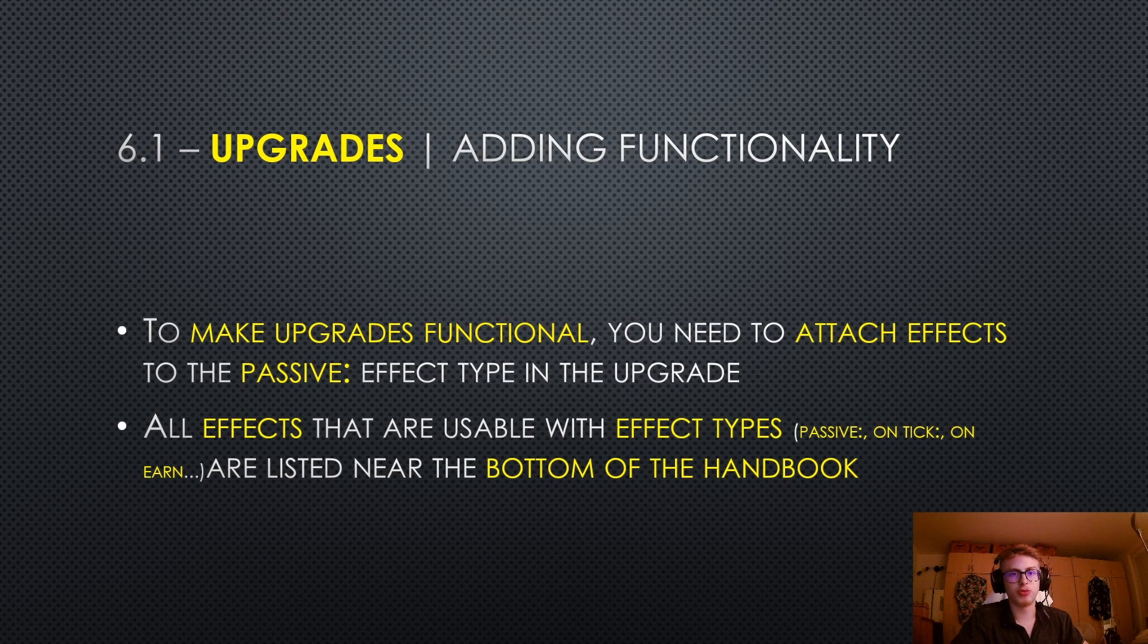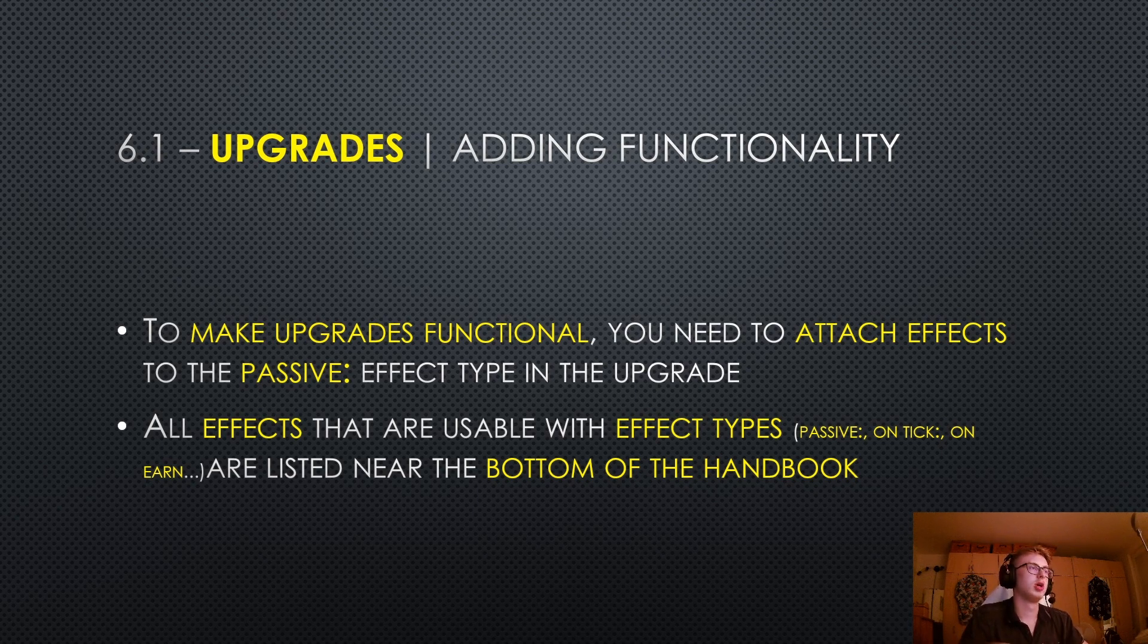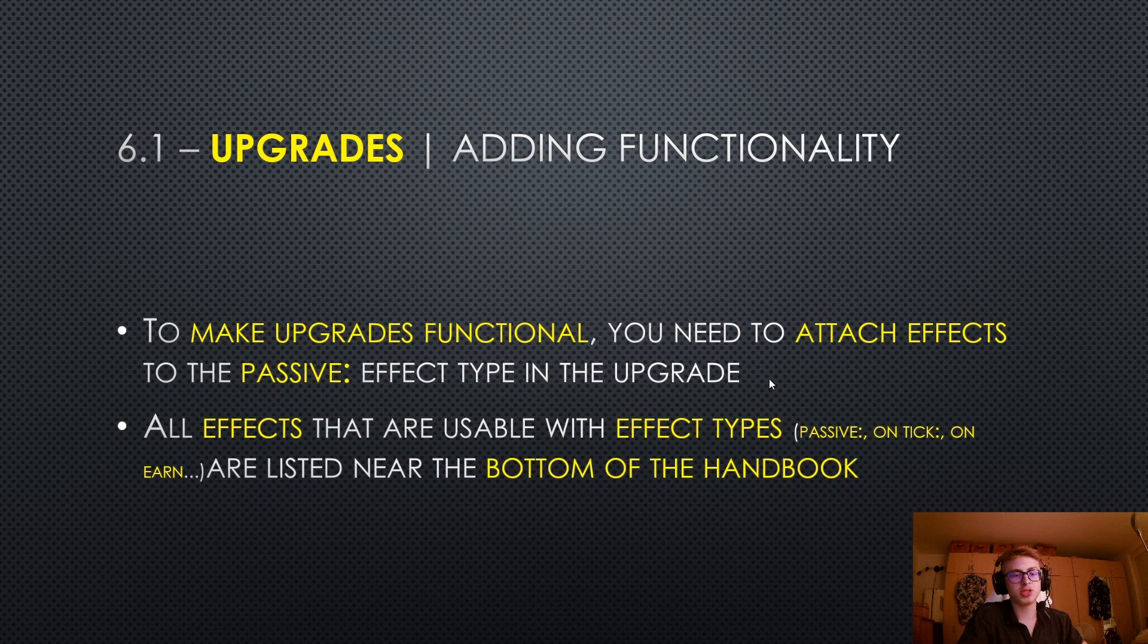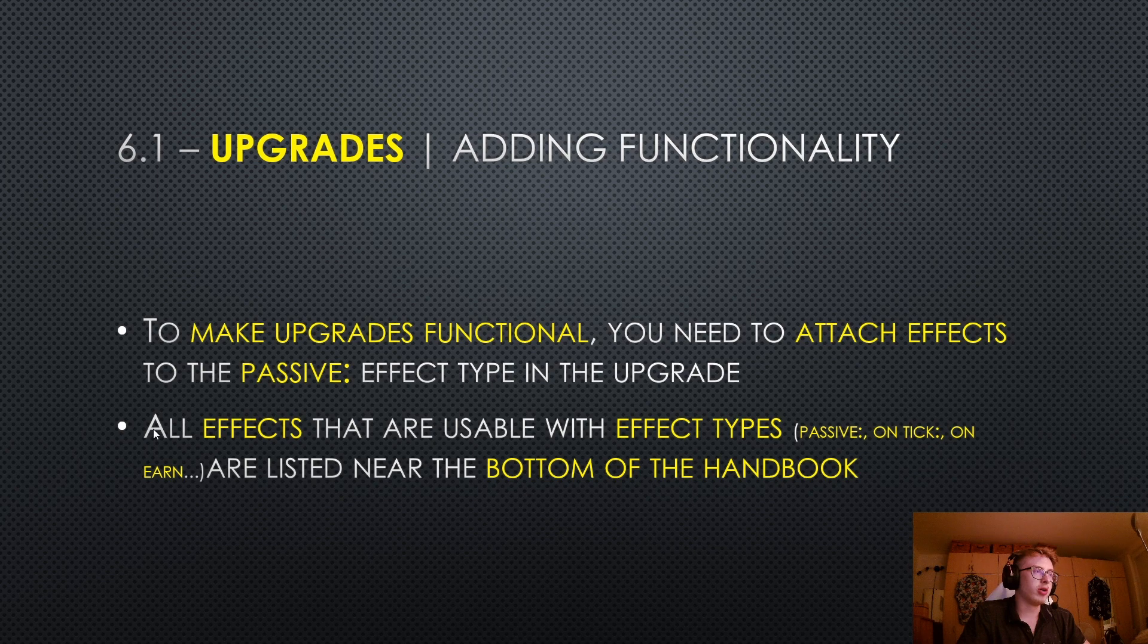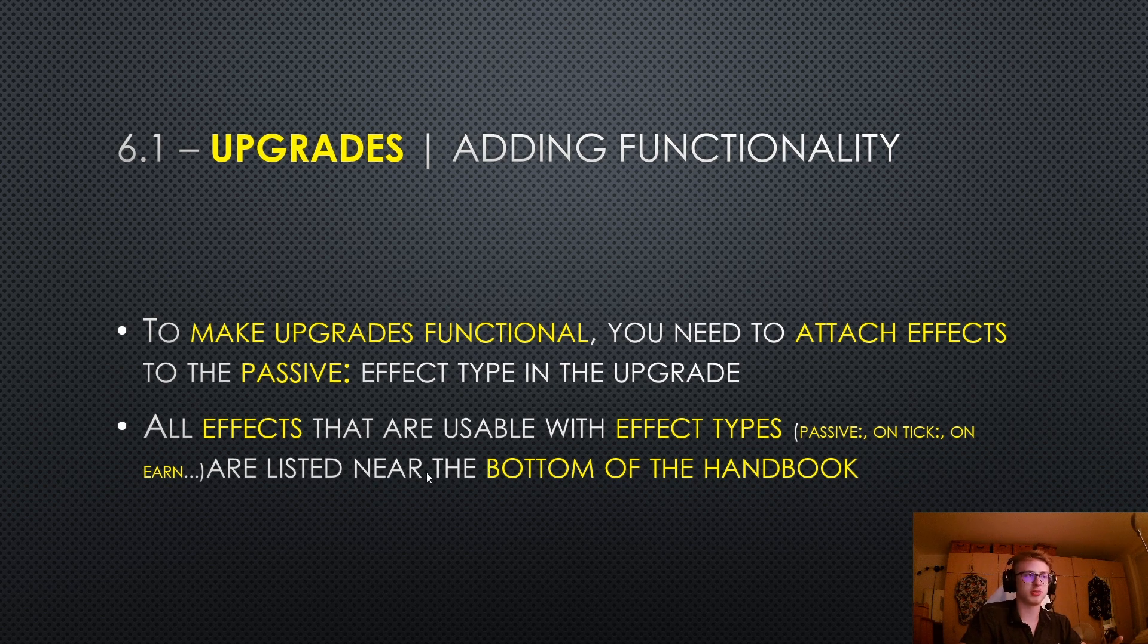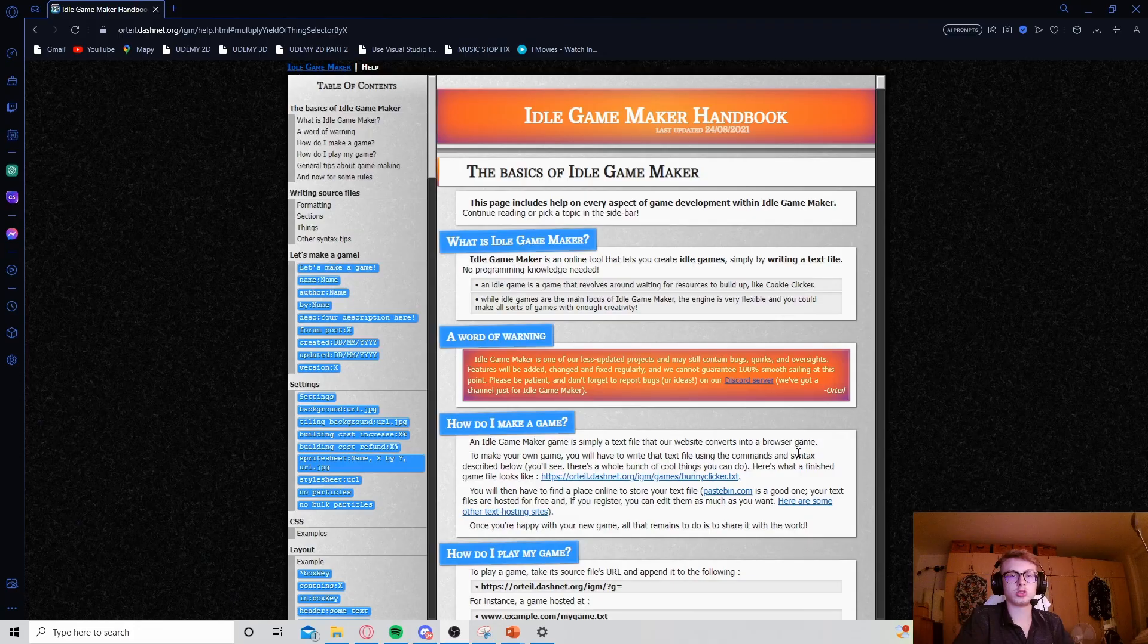With upgrades overview, let's learn about how to add functionality into your upgrades. In order to make upgrades functional, you need to attach effects to the passive effect type in the upgrade. This is a little bit of my mistake, because I forgot to mention that you can attach effects to effect types in episode 5. All effects that are usable with effect types, for example the passive effect type, on tick effect type, on earn effect type, etc., are listed near the bottom of the handbook, so I will show you this right now.